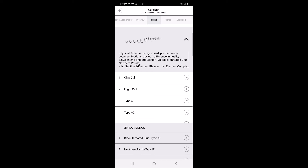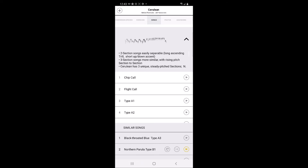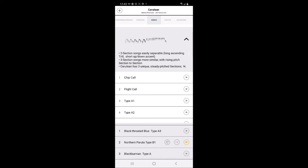For the Type A1 call, warblers with similar songs include the Black-throated Blue Type A3, the Northern Parula Type B1, and the Blackburnian Warbler Type A.